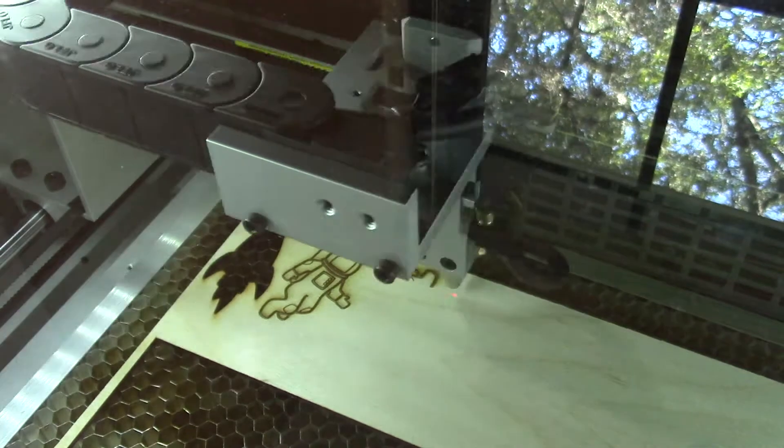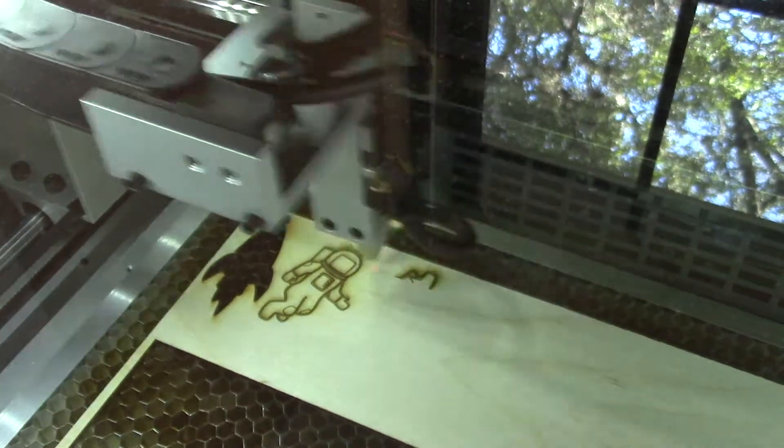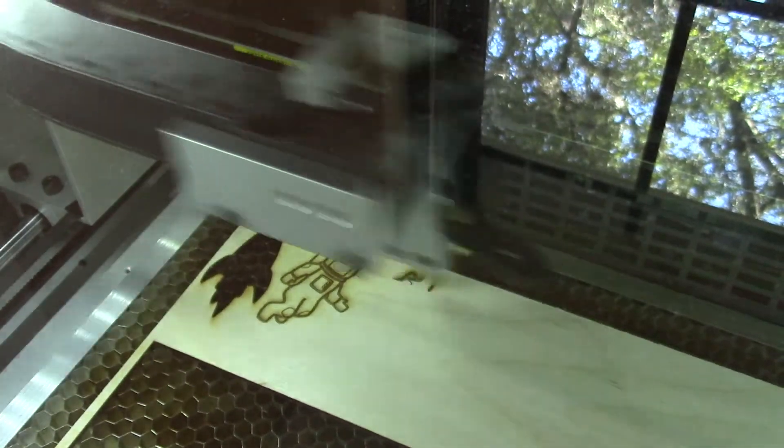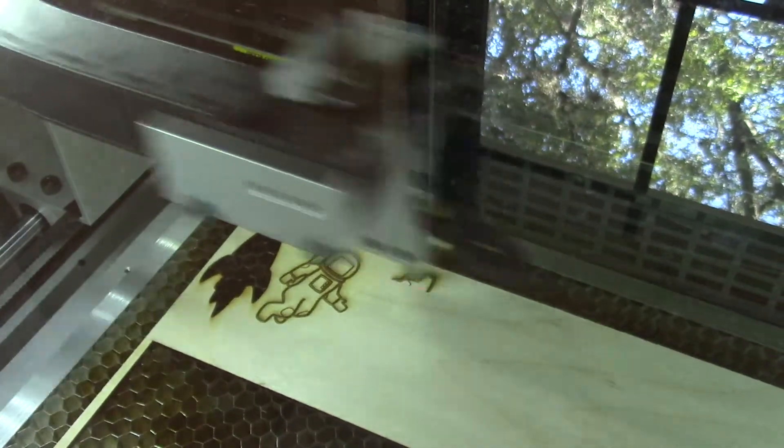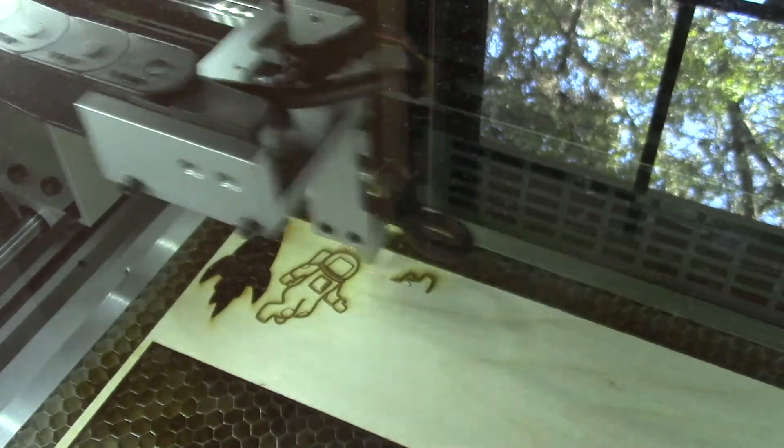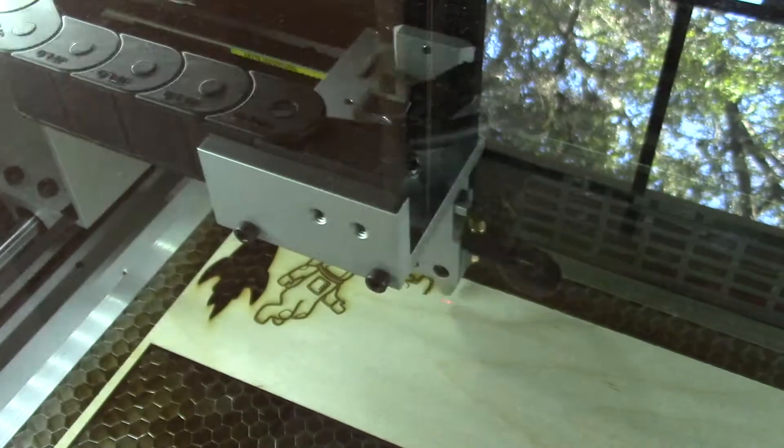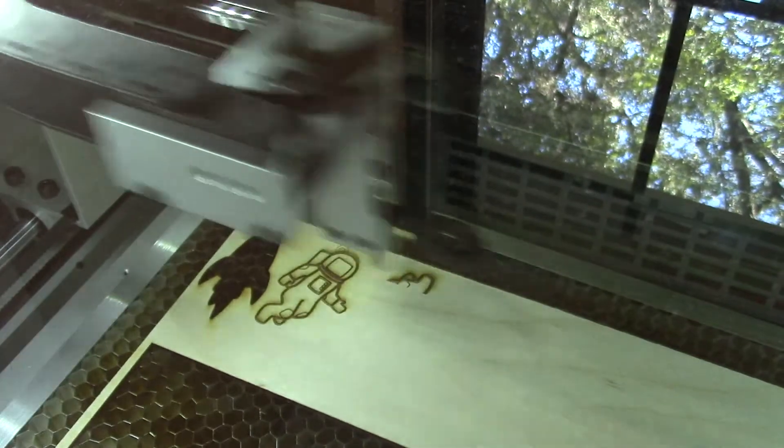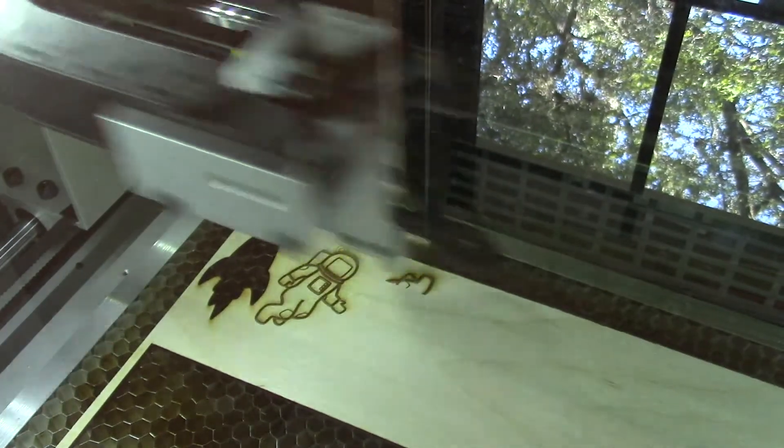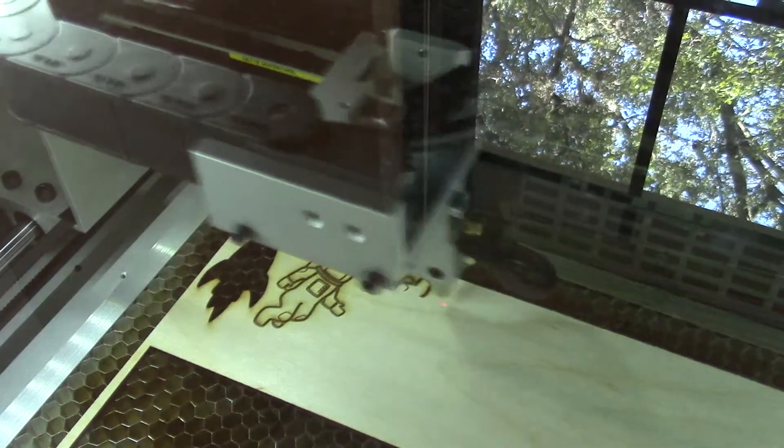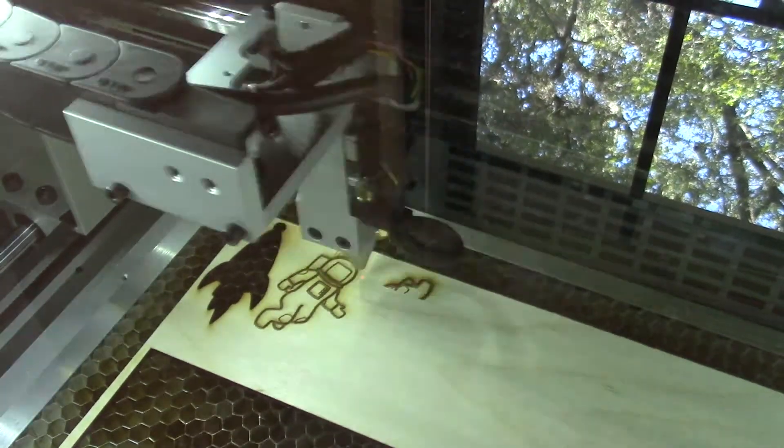I tried to line up the cut so the first one will cut, but we'll see if that works or not. So here is attempt number two at the astronaut pendant and we'll see how this one goes.